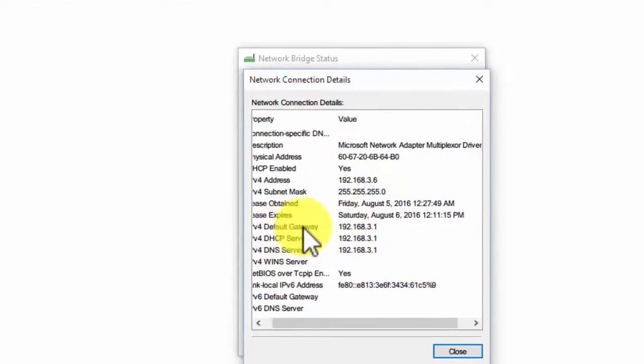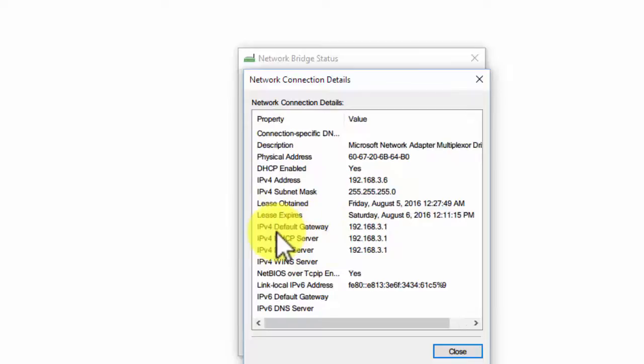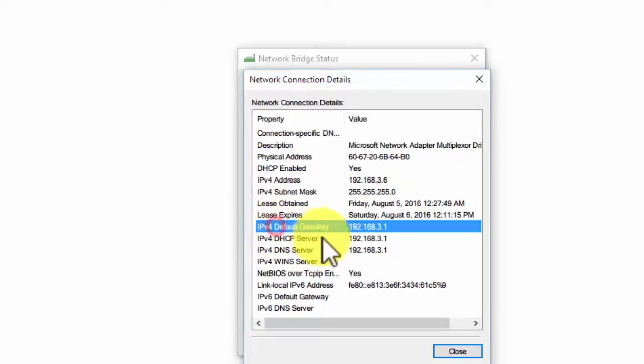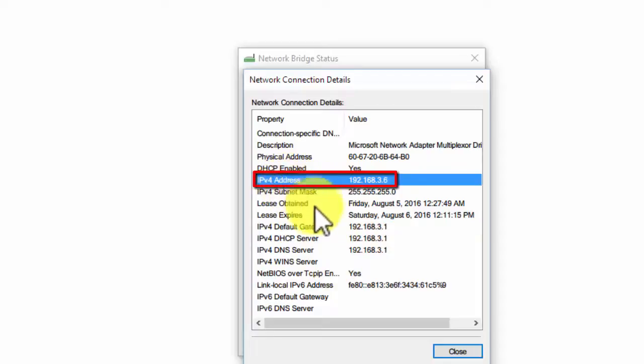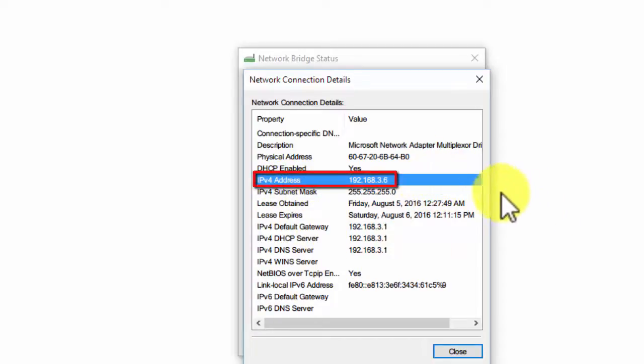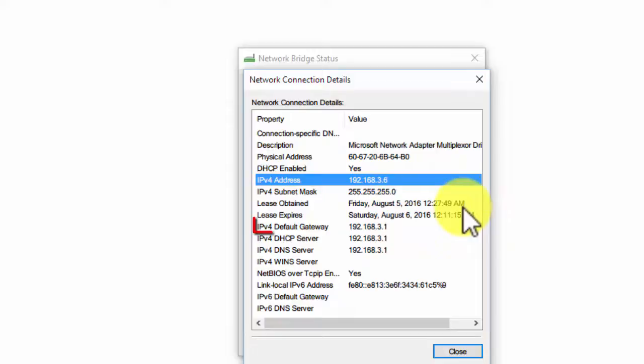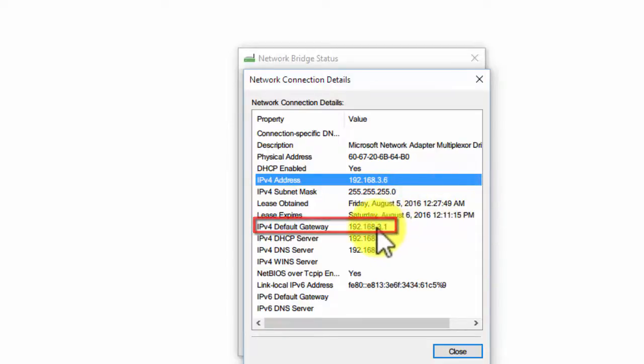Then you will see a line called IPv4 address, which is the IP address of your computer. You will also see a line called IPv4 default gateway, which is the gateway of the computer.